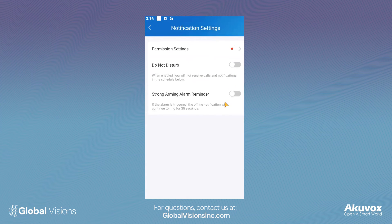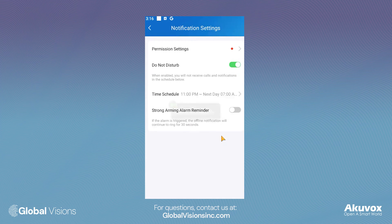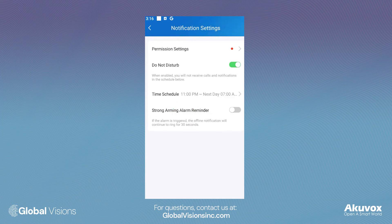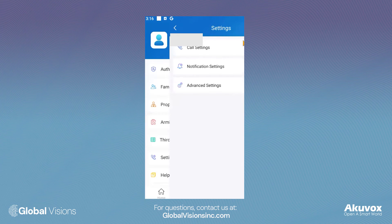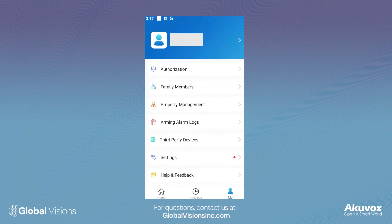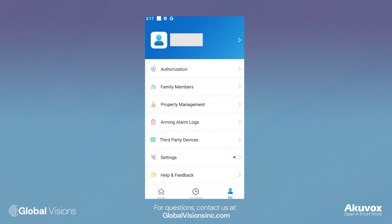In the Notification Settings tab, you have the ability to silence notifications by selecting Do Not Disturb and adjusting a specific time schedule. If you have any questions about the AccuVox Smart Plus app, please contact us at GlobalVisionsINC.com.